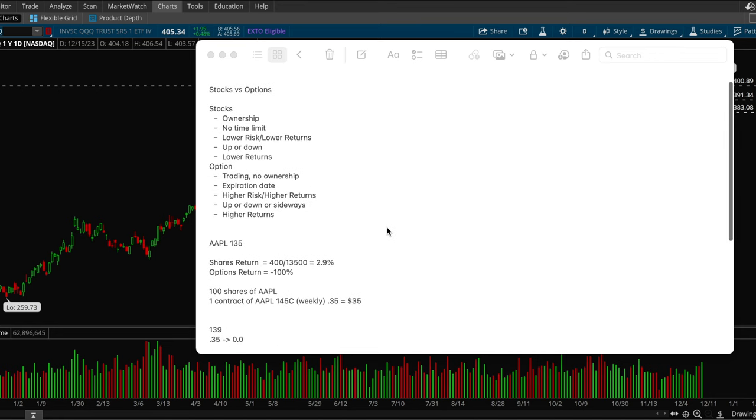With stocks, you have part ownership of the company. So if I'm buying Apple shares, then that means I am a part owner of Apple. With options, you don't have that because you don't actually own any shares. Options is more like trading, short term trading. So you're basically just trading numbers and you don't actually have any ownership of the actual company. That's the key difference.